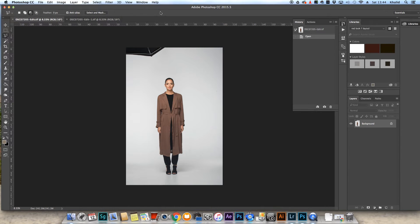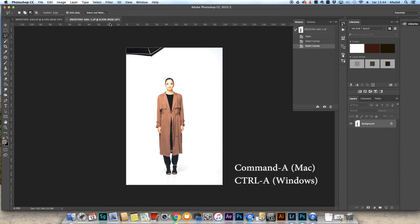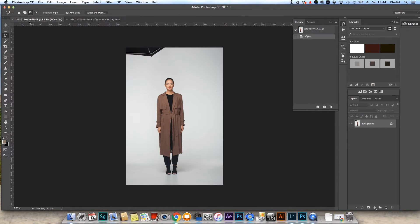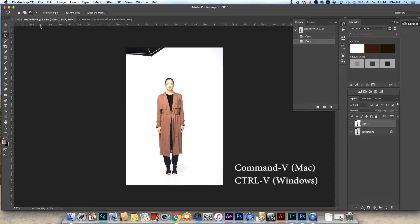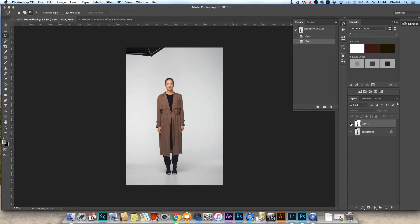So first of all I've selected the overexposed image and I've pasted the overexposed image onto the background. So this is the overexposed one and underneath we've got the correct exposure image.